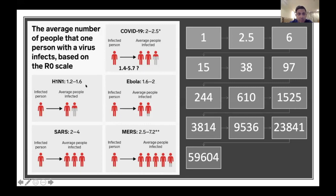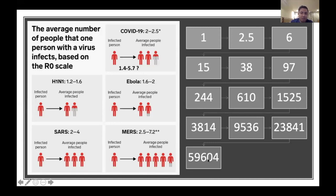The R naught concept describes the infection rate of a specific virus. COVID-19 was assigned an R naught of 2 to 2.5, meaning one infected patient will spread the infection to 2 to 3 others. If we assume R naught of 2.5, the number grows from 2.5 to 6 within five days — approximately the mean incubation period — then to 15, 38, 97, 244, all the way to 59,000 within only six weeks.